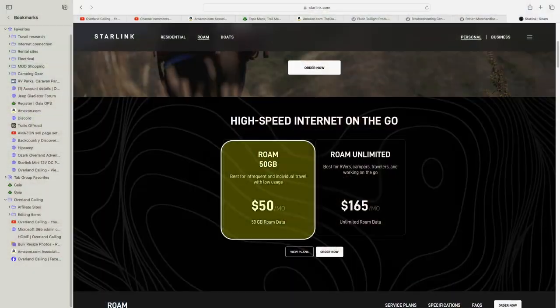My name is Brian and welcome to Overland Calling. Are you considering the Starlink 50GB per month program?